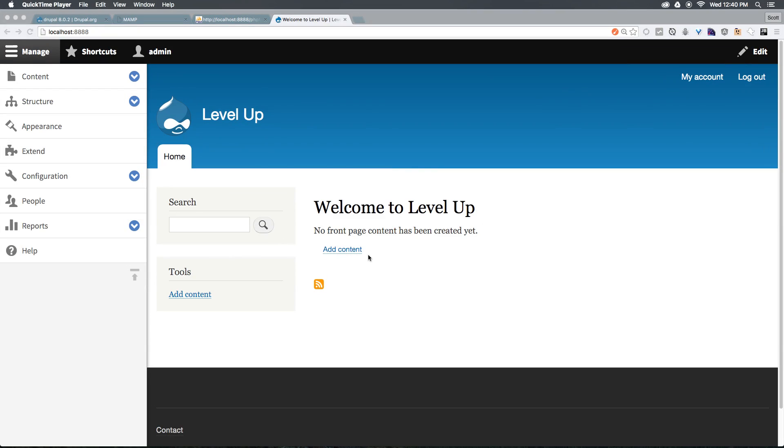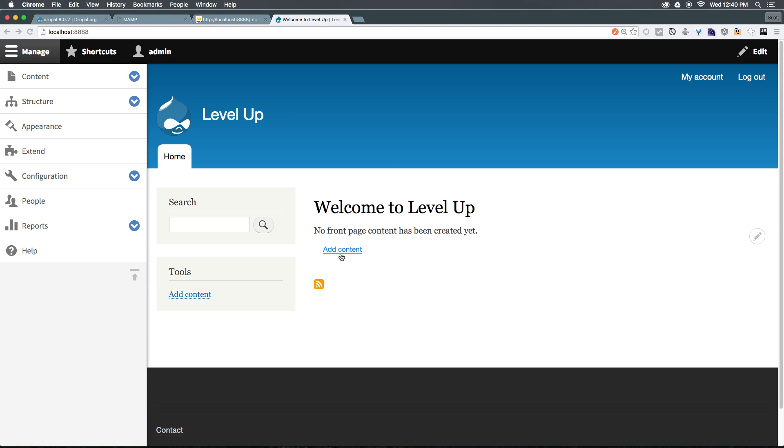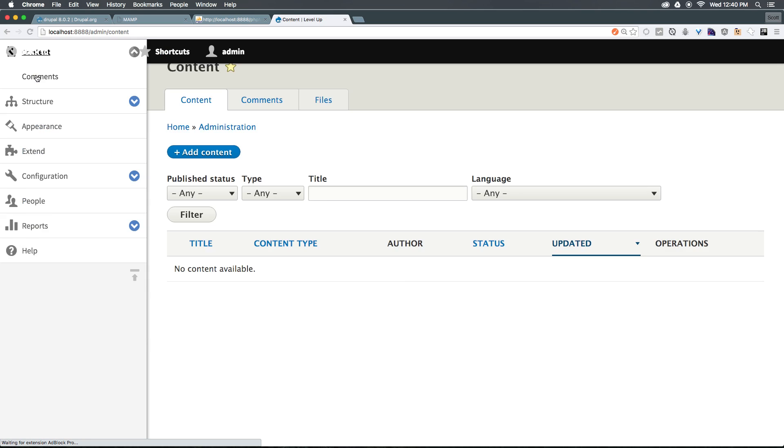So now that we at least have a basic idea of where everything is, we're going to go ahead and start adding some content. You'll notice we have an add content button directly here on the home page, or you could add content simply by clicking on the content right here.